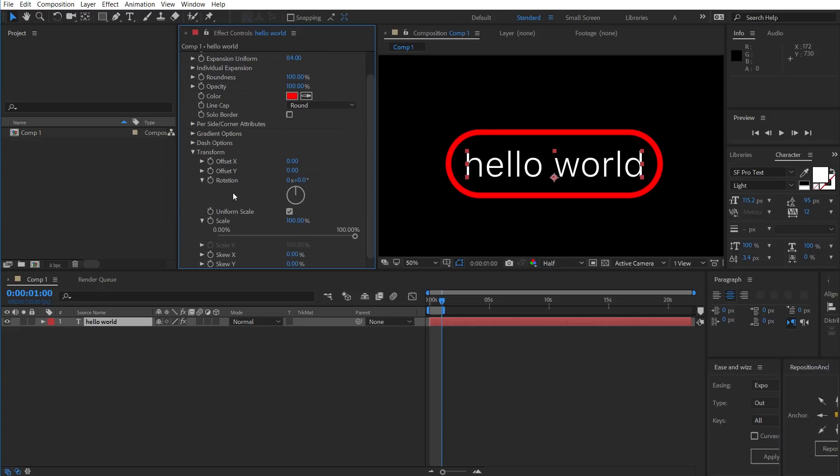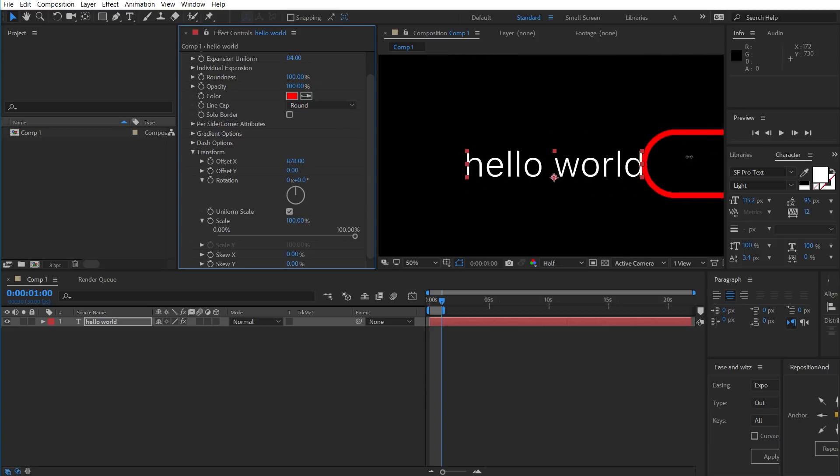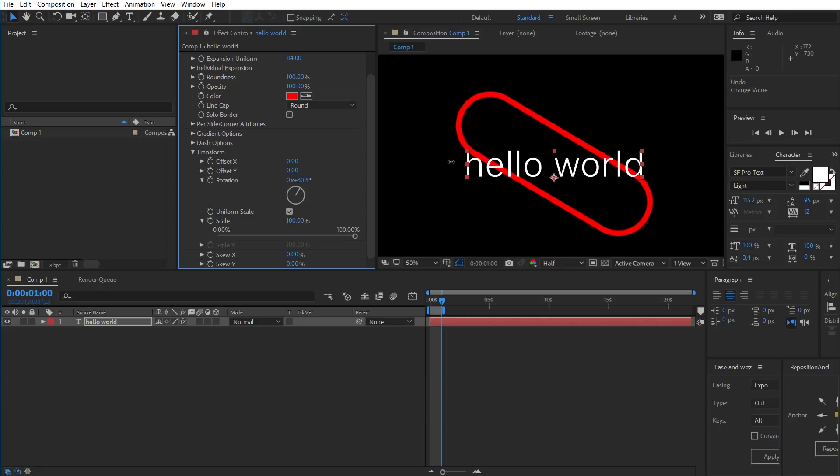The Transform tab allows you to transform the border independently of the text. So, for example, we could transition in the border. We could rotate it.